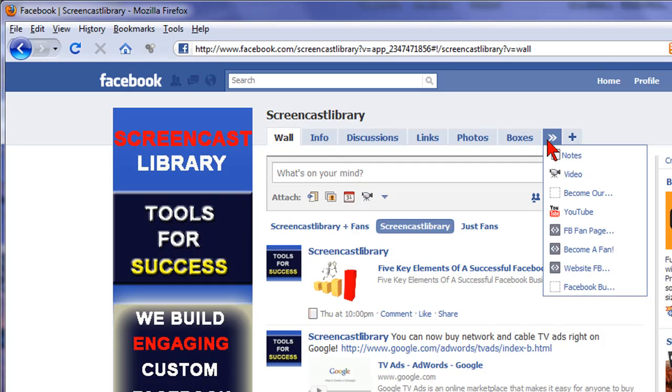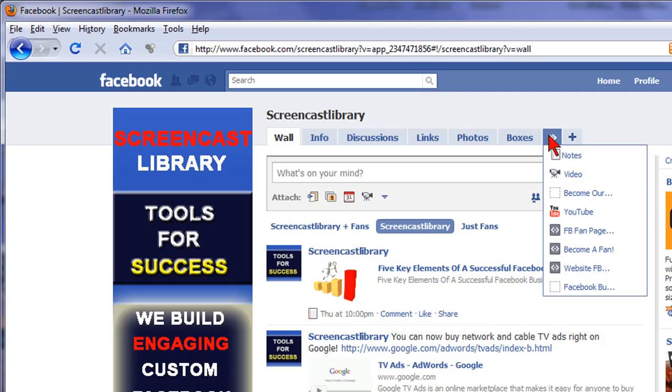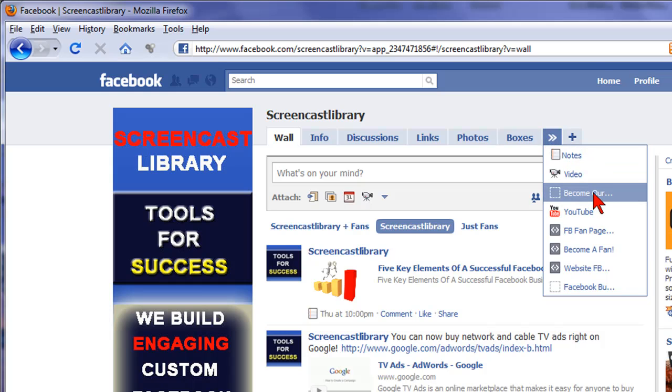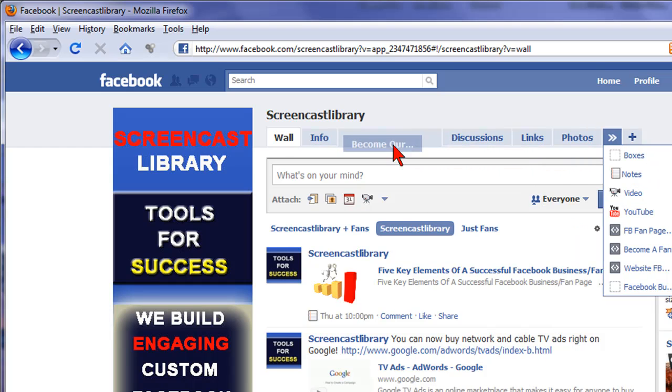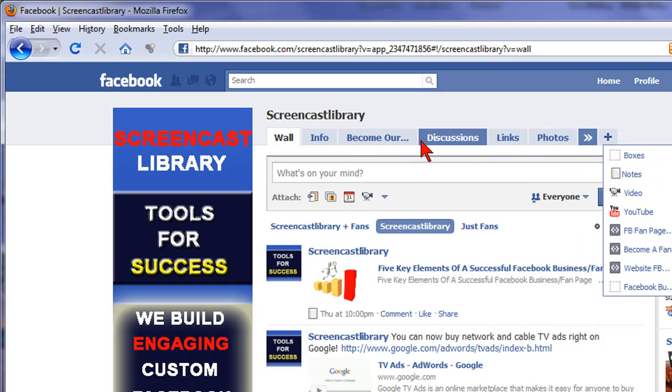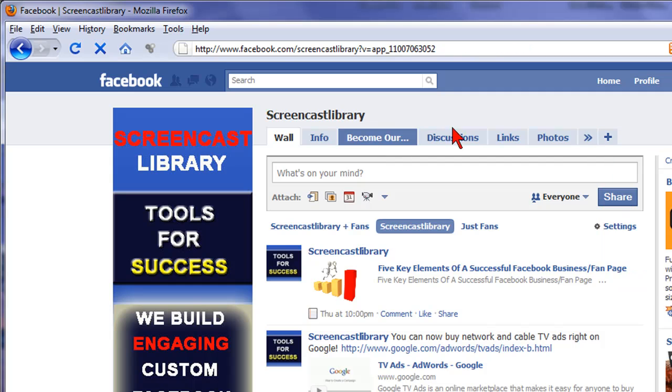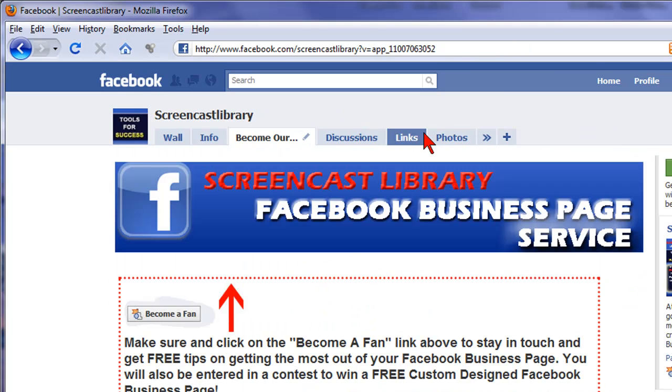So let's start with my Become Our Fan page. I want to move that right next to info. So I click on that arrow to find it, and I'm going to hold my left mouse key down and just drag it over next to info and then drop it. And there, that's it. That's all it took. Look, that's how easy it is.